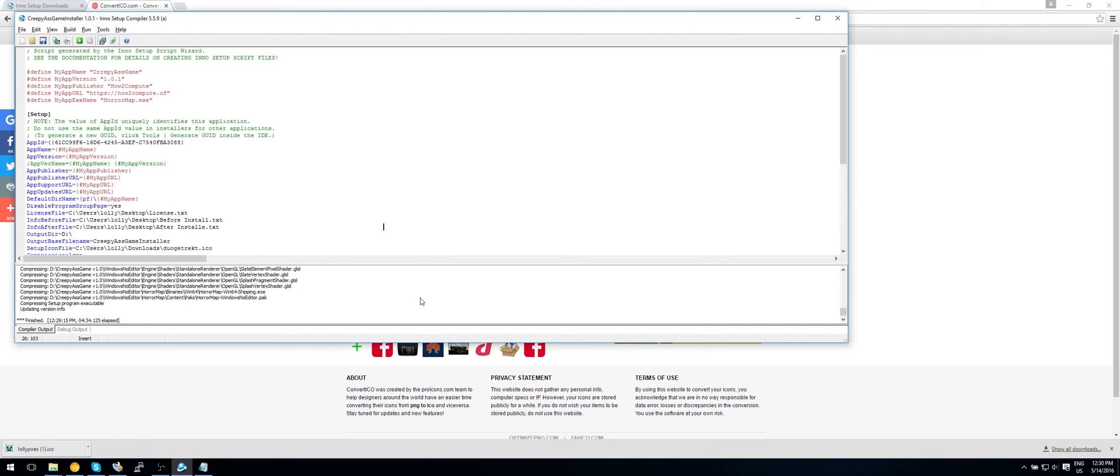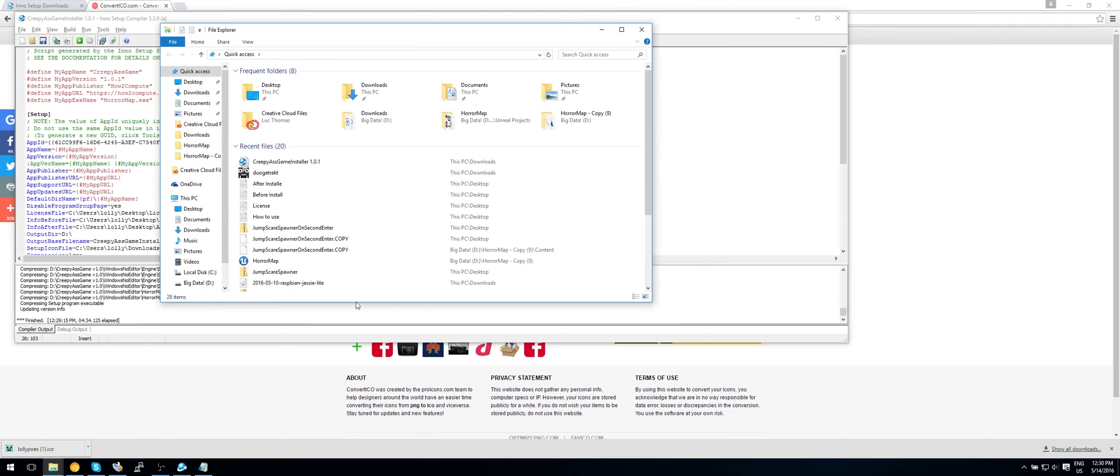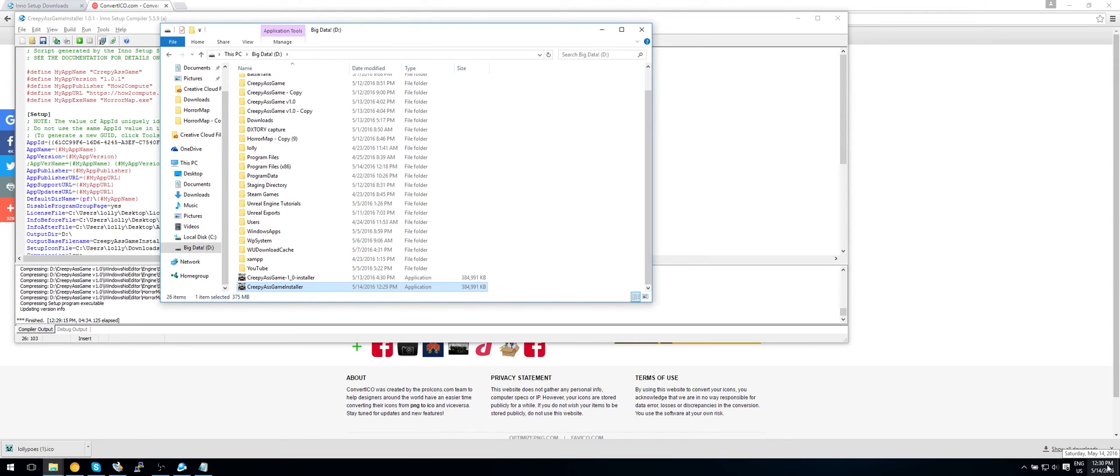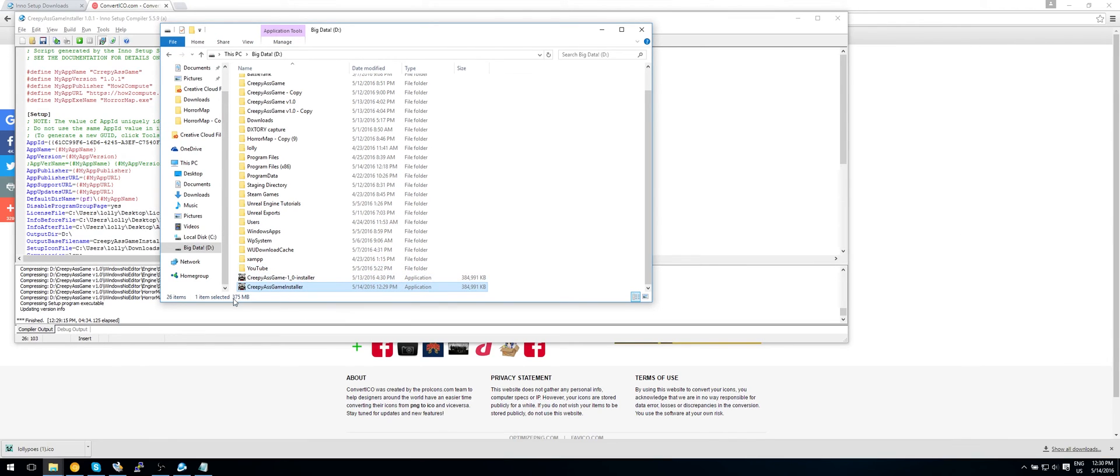So let's quickly look at our installer. So go to my D drive. And as you can see this is the one I just created on 5.14.2016 at 9:29, whatever 12:29. And it is 375 megabytes. Which is smaller than our normal project. So let's try installing it. Shall we?